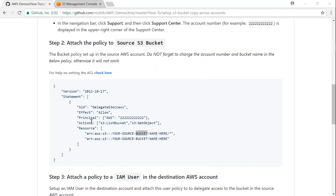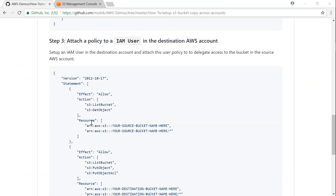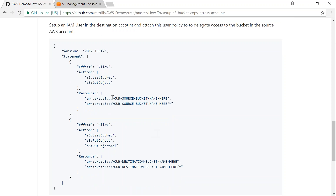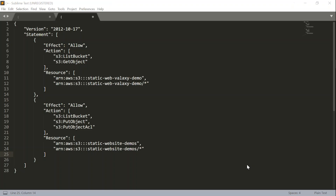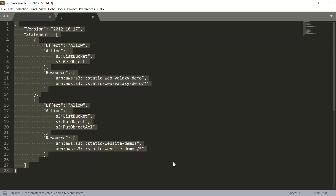Step number three is to attach a policy to the IAM user from the destination account — this is the user from which we are going to run the copy or sync command. I have a templated policy and all you need to do is change the source bucket name and the destination bucket name. I have filled out both the source and destination bucket names.